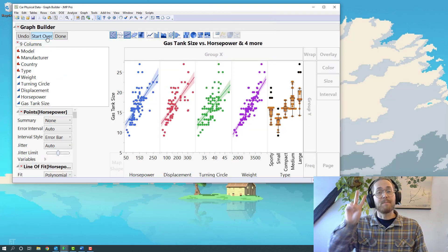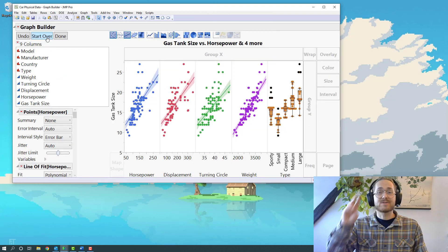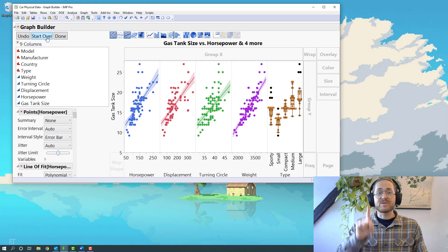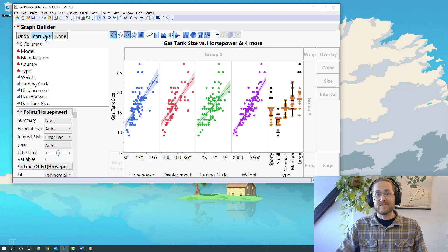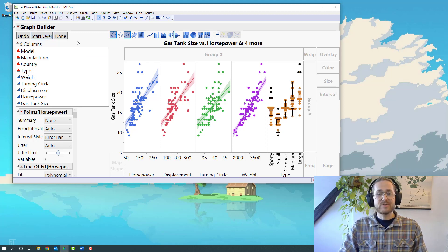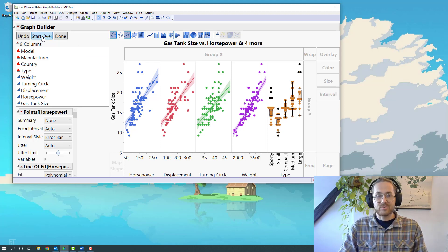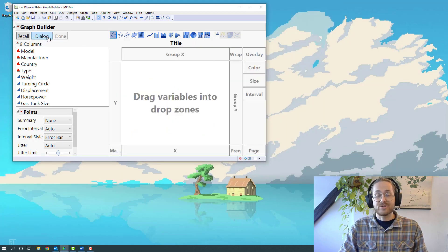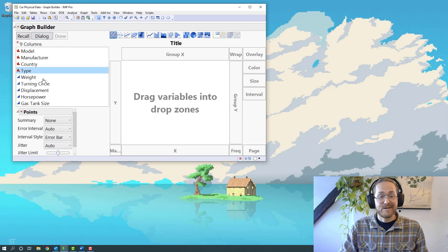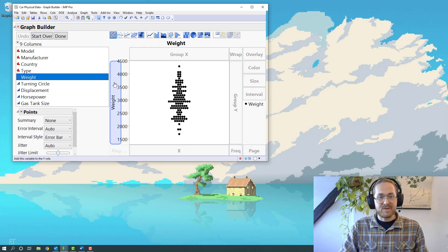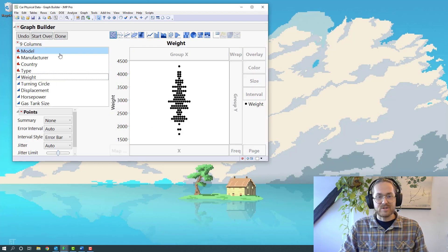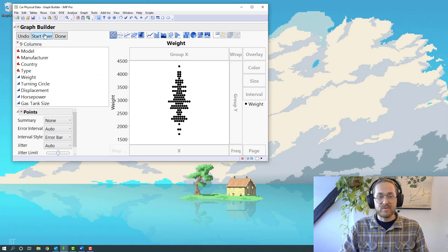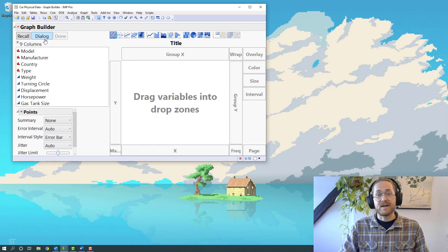Example number two: multiple Y's, multiple X's, but now using the dialogue function. Every time you start up a new Graph Builder, you have the possibility to create that dialogue button. And I actually just saw this yesterday. You see it actually disappears as soon as I do something. If you've done anything, you need to hit start over to find the dialogue.